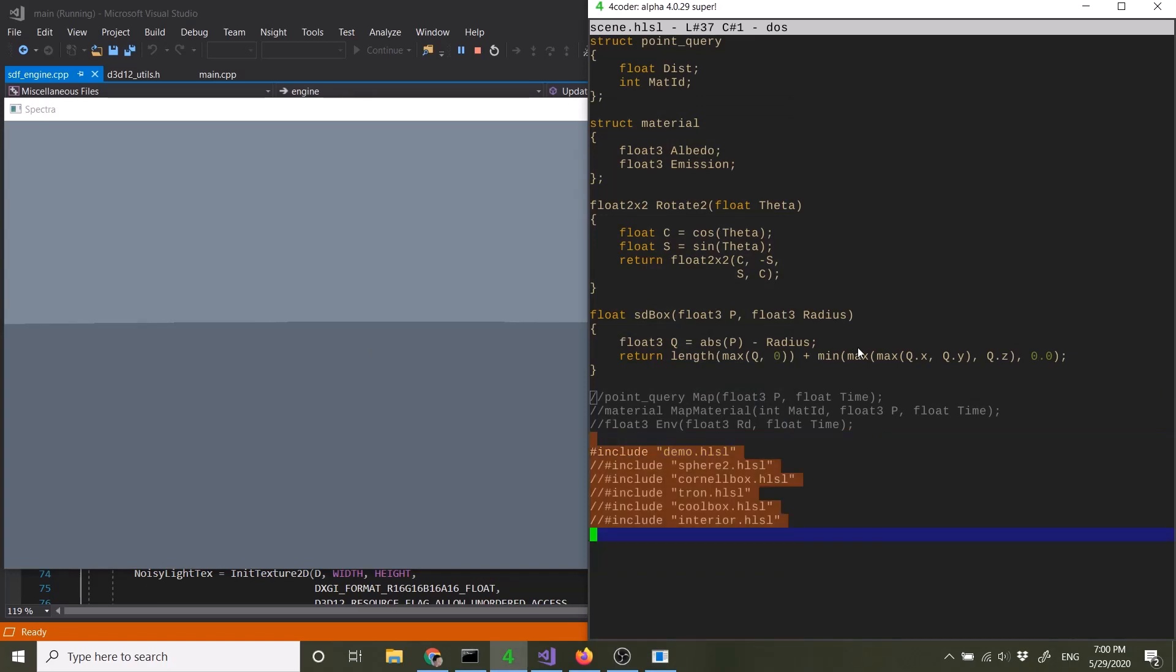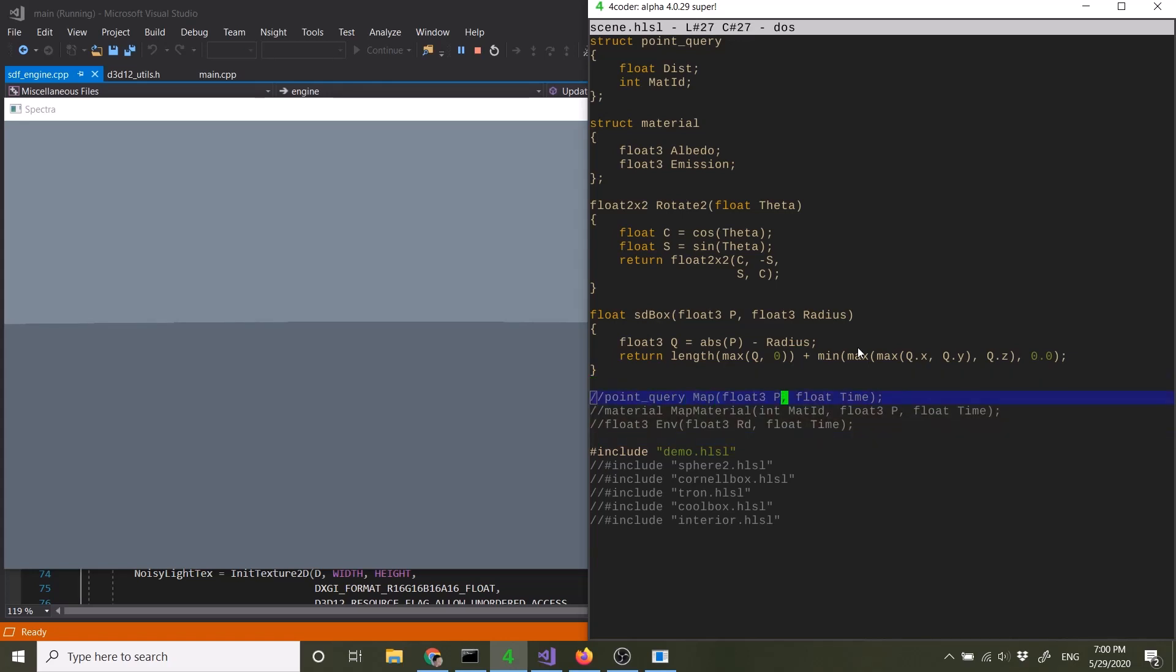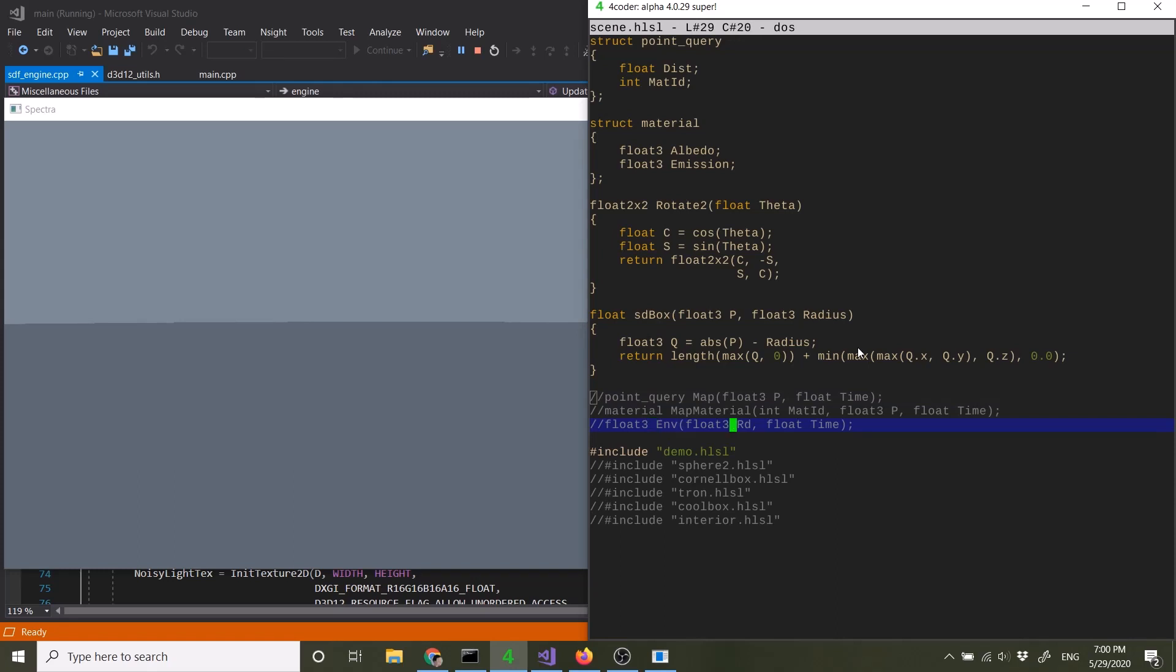So these are the three definitions you need to create to make this work. Map function is just a signed distance field. It takes the position and returns the distance. And as you see defined here, also material index, which later, after the ray march is ended, the index is passed to a map material function, which you also define to generate a material of this definition. And the third function is the environment function, which just returns the skylight or the environment light based on the ray direction and time.